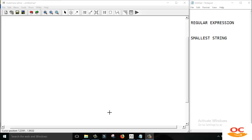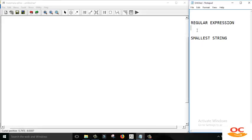Hello everyone, welcome to online classes. In this video tutorial I am going to teach you how to create a finite automata that starts with A and ends with B. The regular expression of that finite automata is A, then (A plus B) whole star, and B. The smallest string that this finite automata will accept is AB.